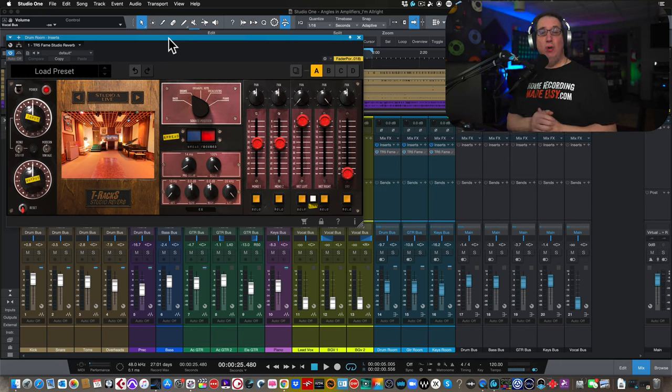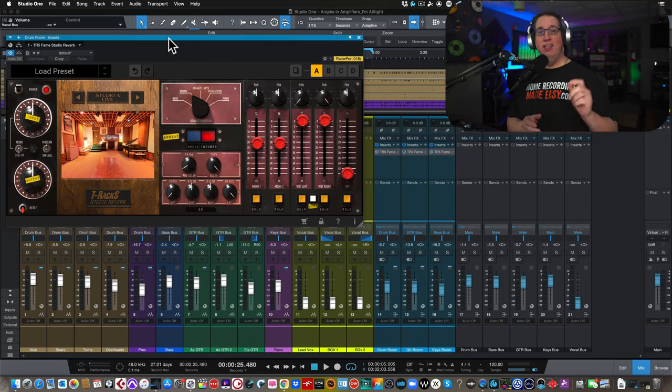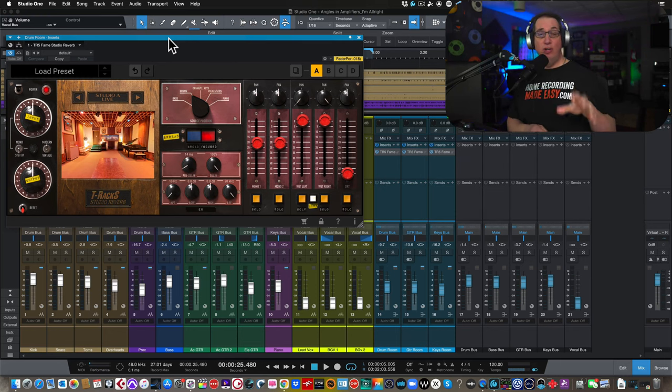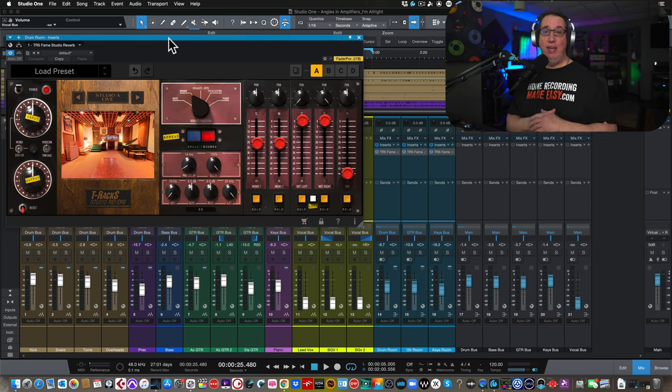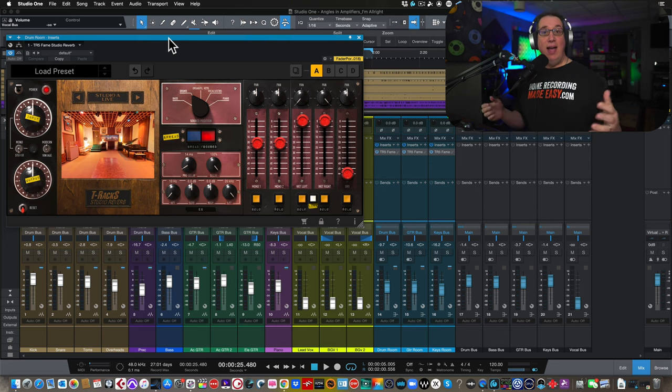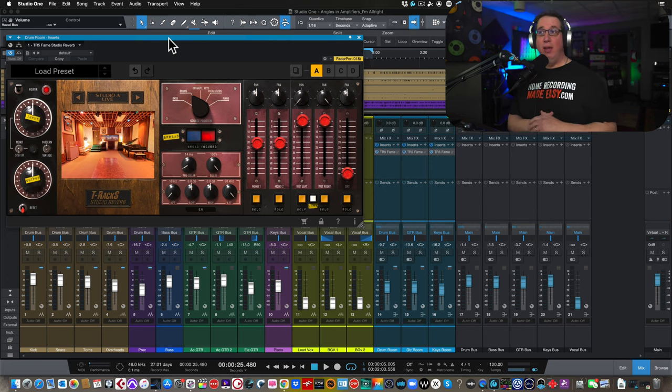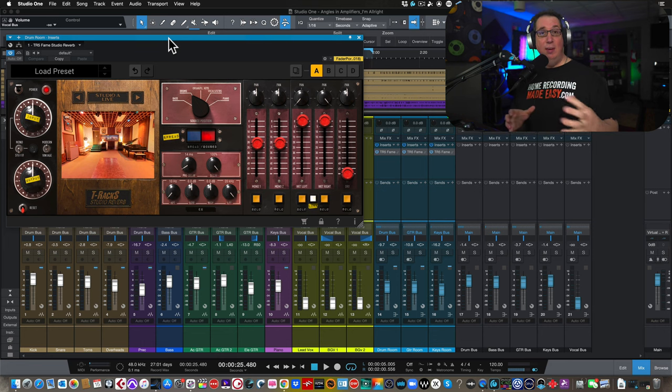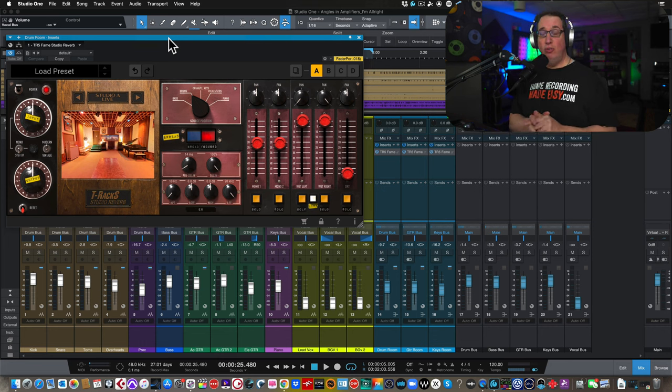Hey everybody, welcome back to HomeRecordingMadeEasy.com and here on my YouTube channel. In this time out, we're going to take a look at a very cool plugin by IK Multimedia. This is the T-Rack Studio Reverb, the Fame plugin, which is the emulation of the famous Muscle Shoals Studios.